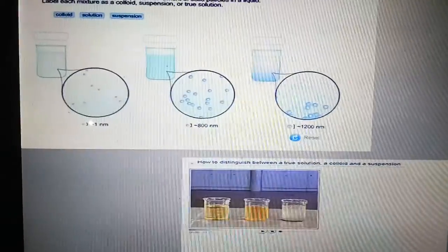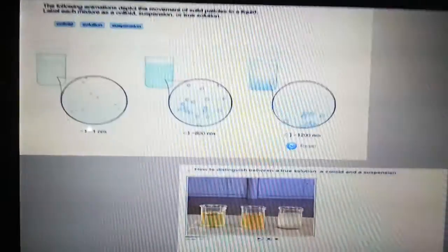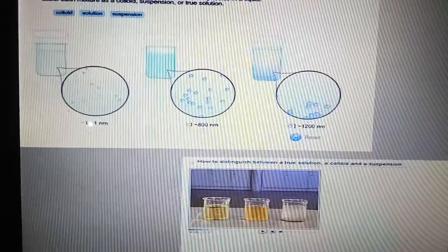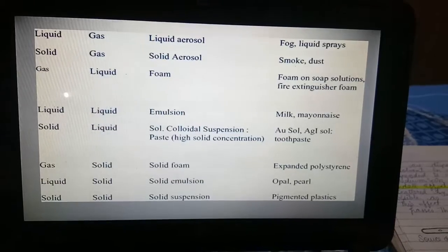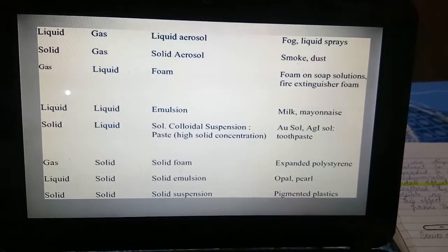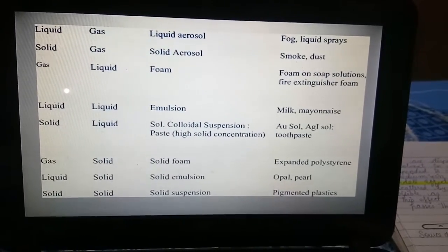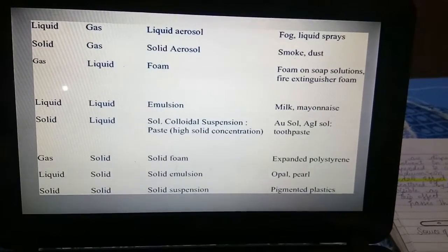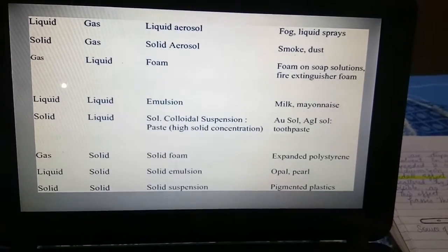In the third diagram showing suspension, you can clearly see that particles are settling down. The table also shows various examples of colloids with their dispersed phase and dispersion medium, and which category each colloid belongs to.